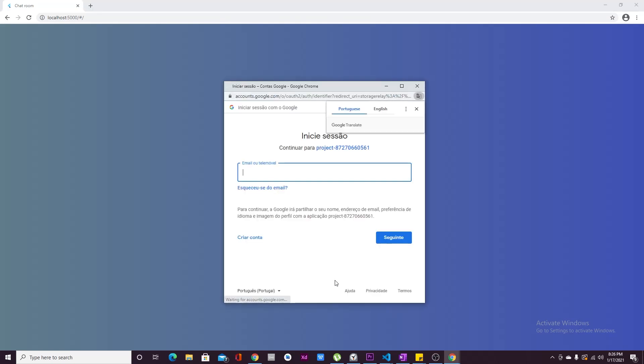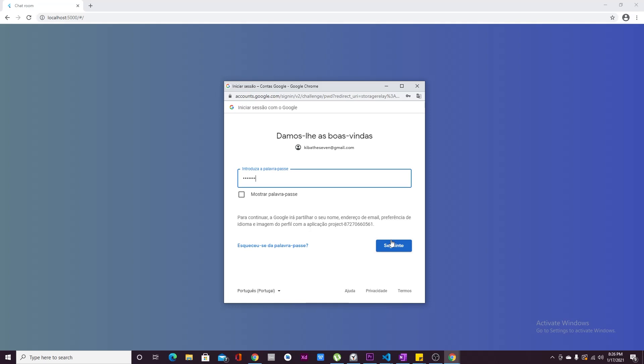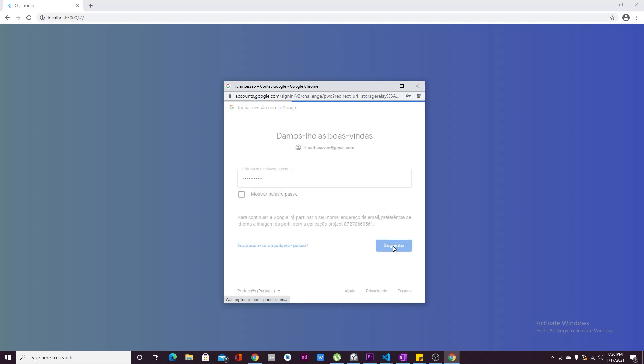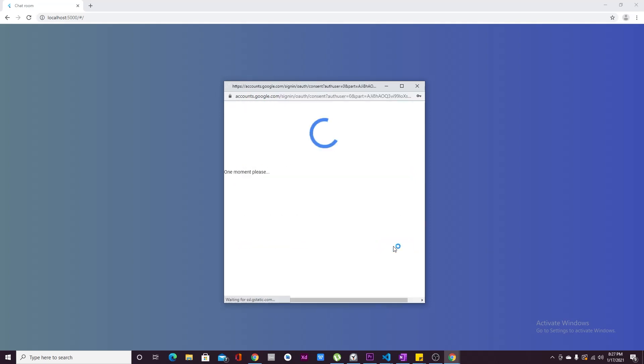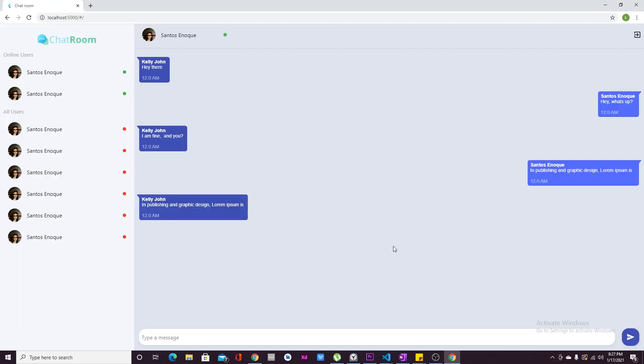Here we have it — we can just click on Sign In with Google, insert our email, insert our password, and voila, we are in.